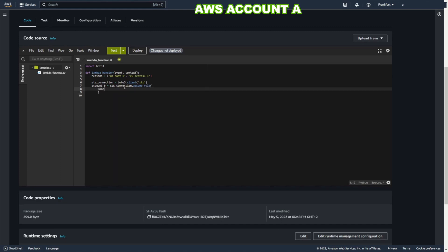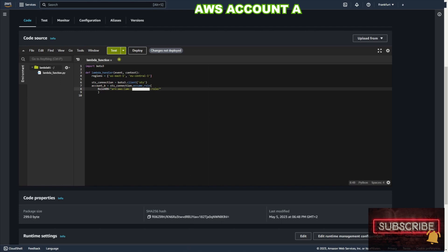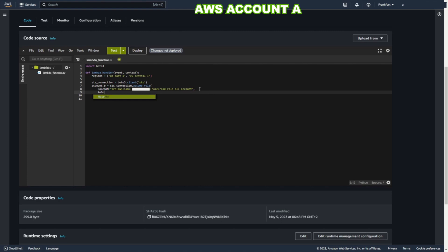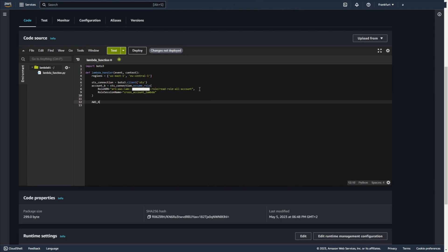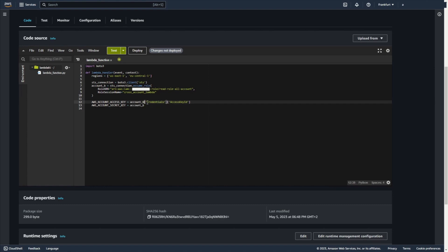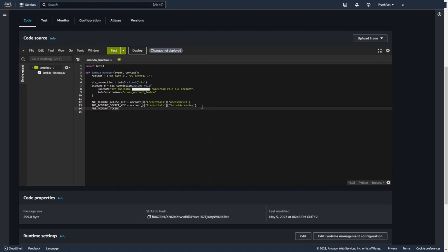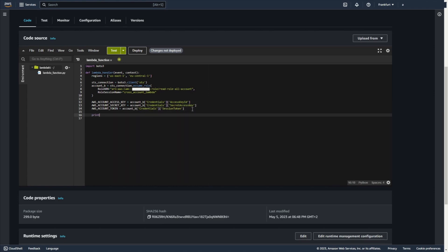Now you need to specify ARN. You can copy this value or you can write. ARN AWS IAM blank space. Now your account ID and role name. Read role all account. You can add session name. For example, cross account Lambda. Okay. Now I need AWS account access key. Credentials. Access key. AWS account secret key. Again credentials. Secret access key. And AWS account token. Again credentials. And session token.